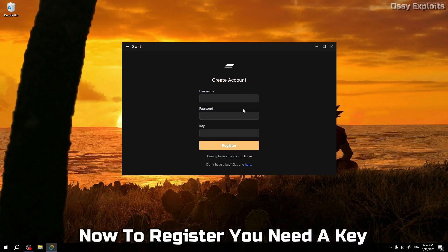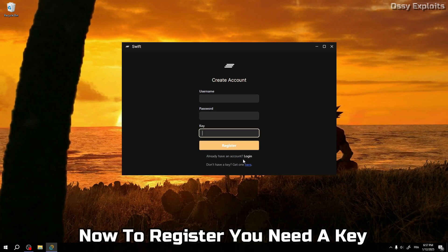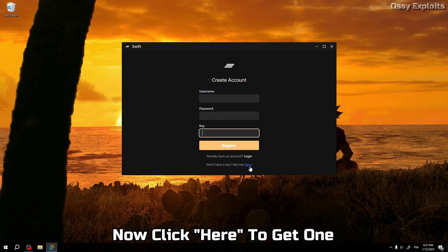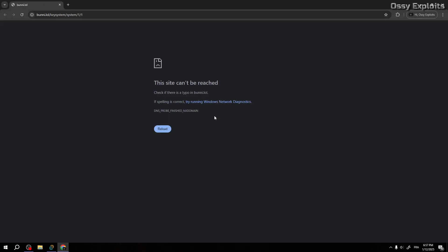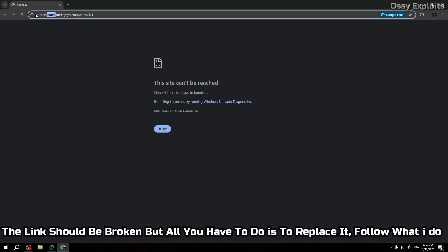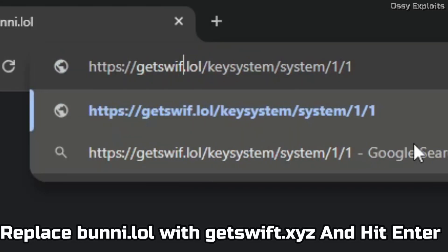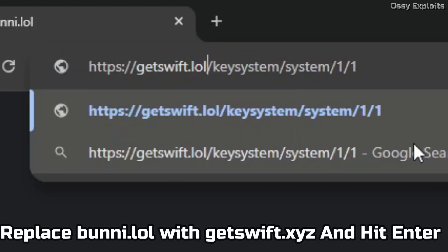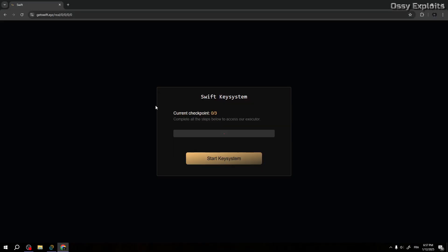Now to register you need a key. Click here to get one. The link should be broken, but all you have to do is replace it. Follow what I do. Replace bunny dot lol with getswift dot xyz and hit enter.